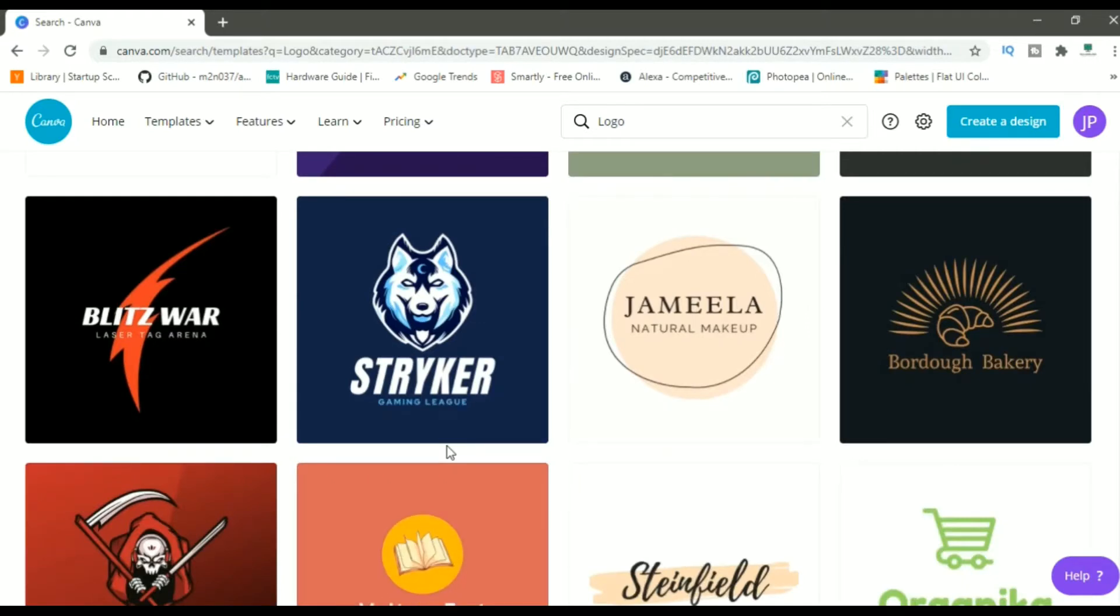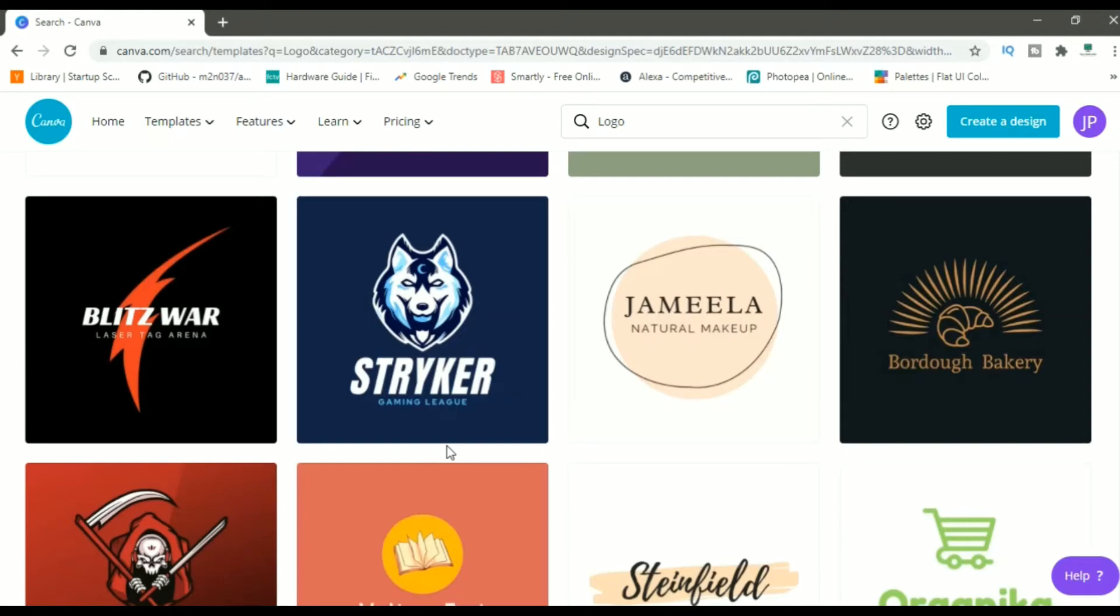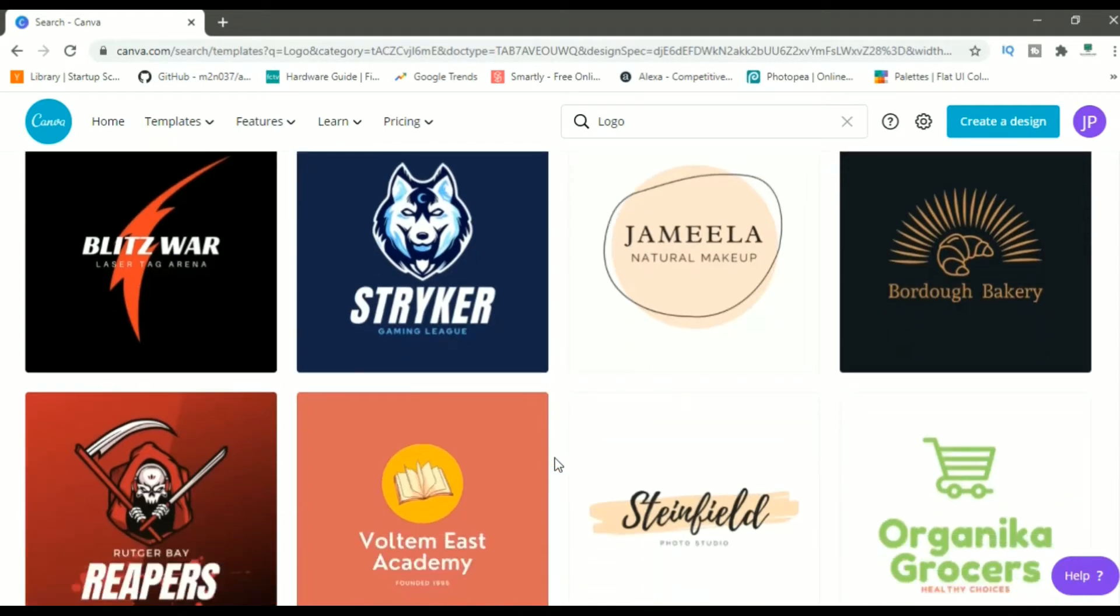My channel is more like a how-to channel where I show you guys how to use Microsoft Word, Excel, PowerPoint, then how to get started with YouTube, then share top 10 free websites, and all those things. So, I'll select a logo which suits my color combination and my channel theme.